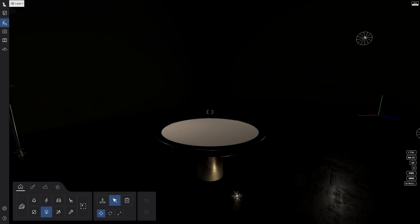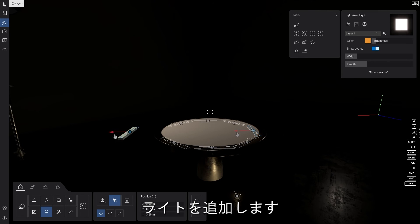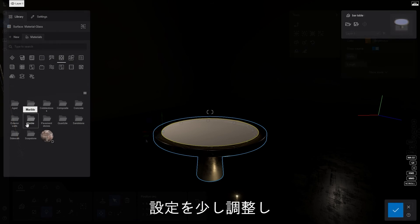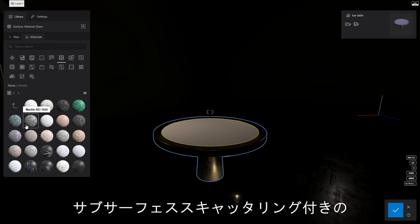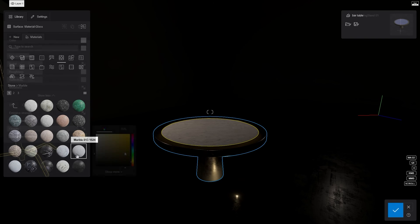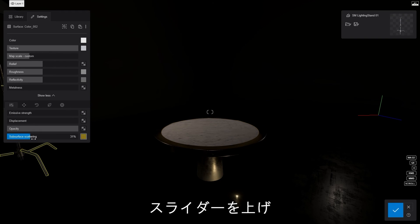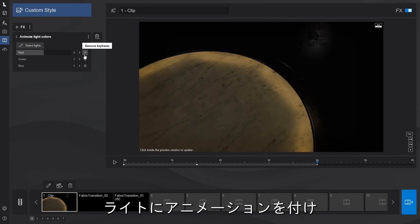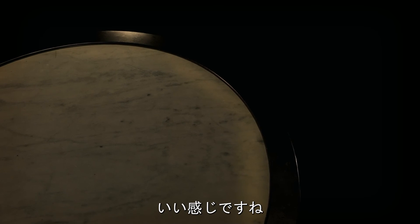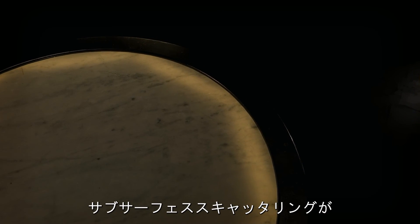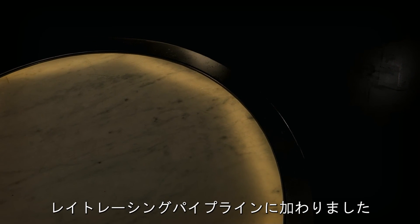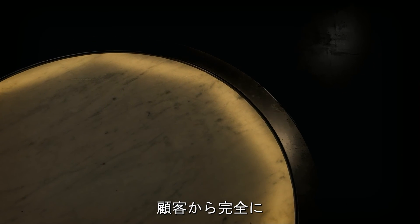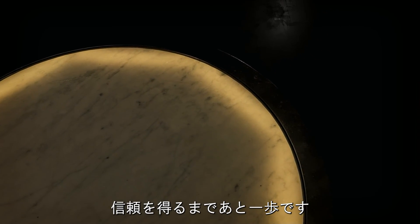Let's move to our next scene. We have our model imported and let's add a few lights under the surface of the table. We'll adjust the settings a bit and switch to a marble material with subsurface scattering. Change the color to yellow, increase the slider and back to movie mode. Let's animate the light a bit and play the video. Looks good. Subsurface scattering has been added to the ray tracing pipeline, and you are one step closer to completely knocking the socks off your clients.